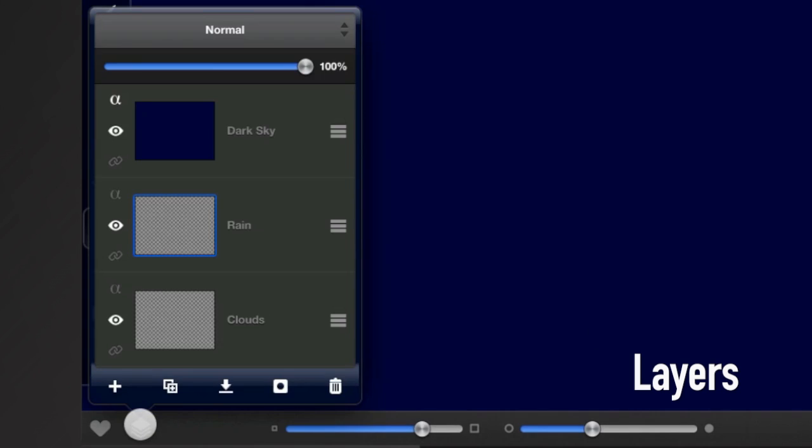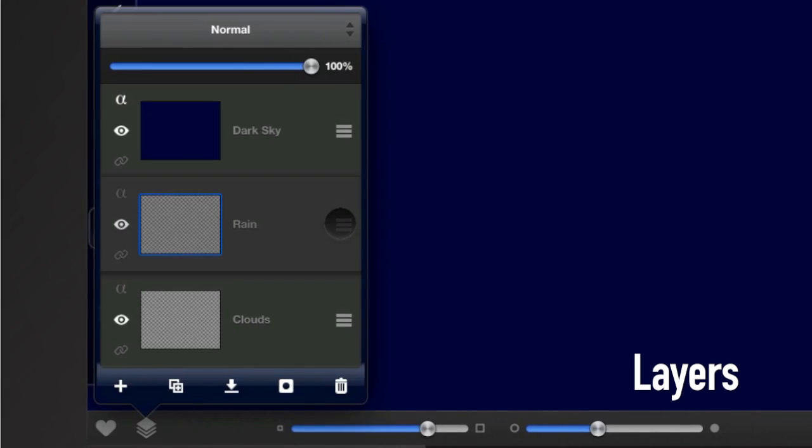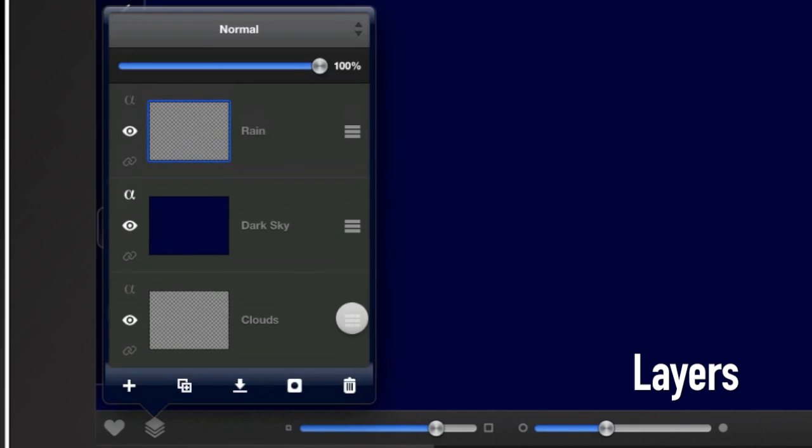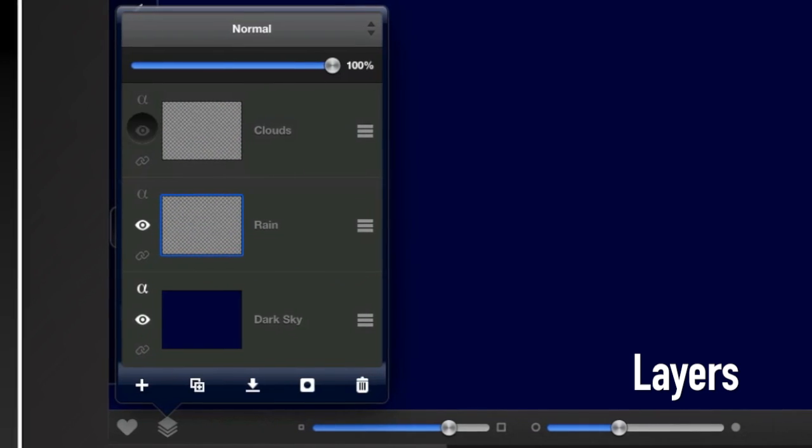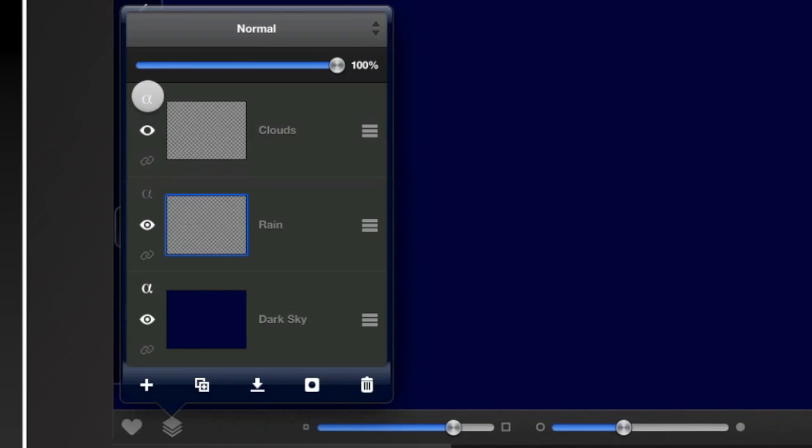Enjoy the power of complete layer support, including reordering, merging, transparency, layer masks, transformation, and blend modes.